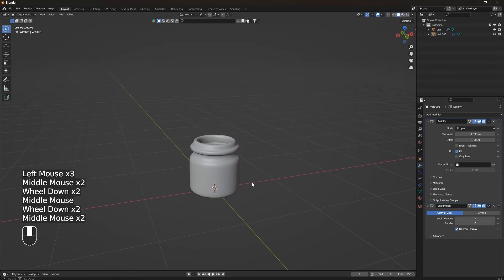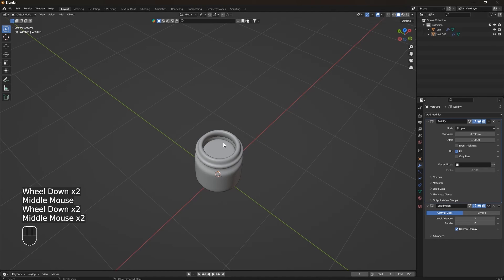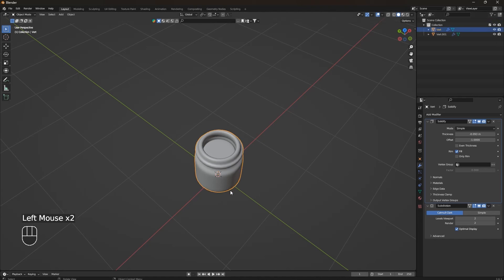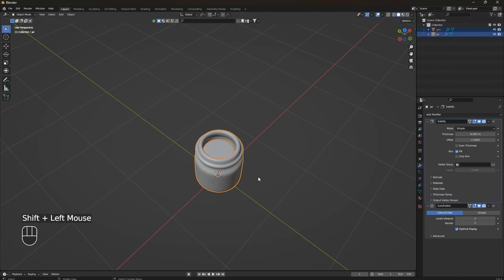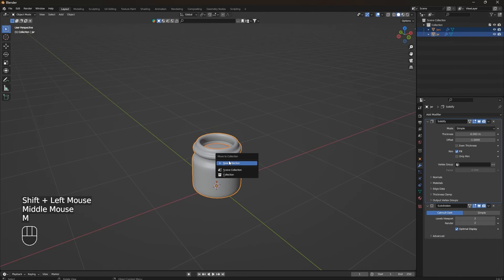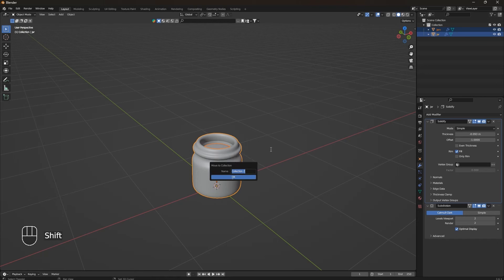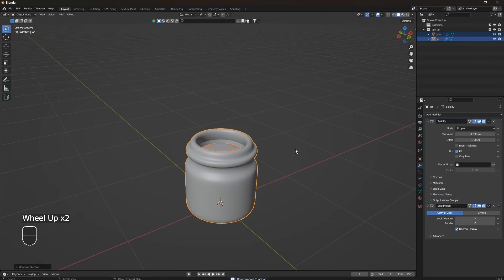Now let's organize our objects. Click on the jar in the object list, double-click to rename it to 'jar'. Rename the second object to 'gem'. Select both objects, press M to create a new collection, and name it 'gem jar'.